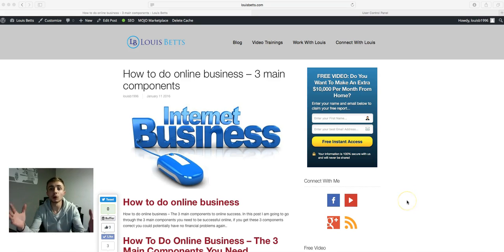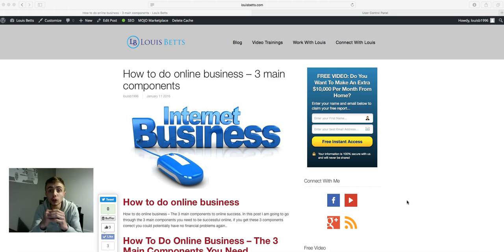Hi everyone, I'm Lewis and I'd like to welcome you back to another video. In this video I'm going to go through and show you how you can generate more leads with your blog.